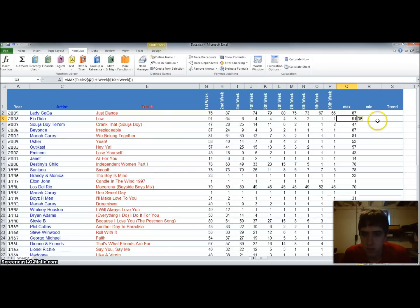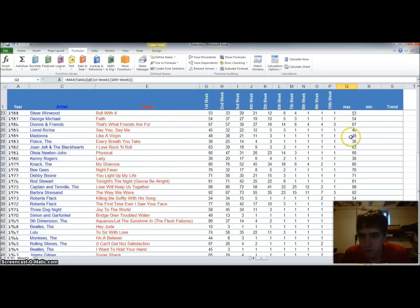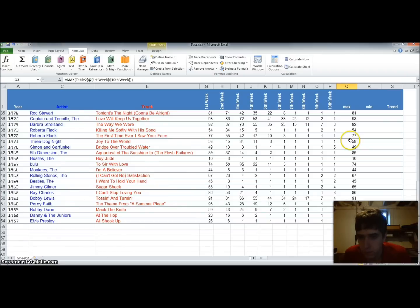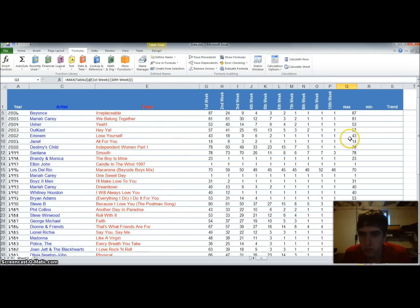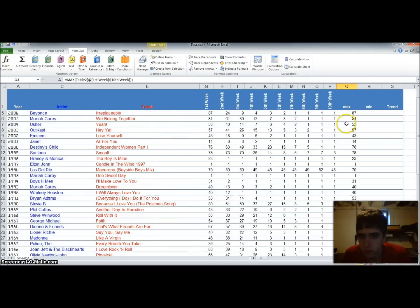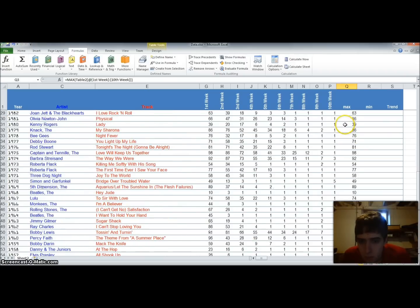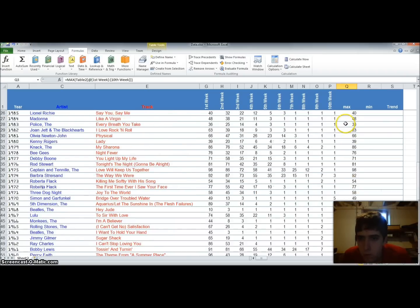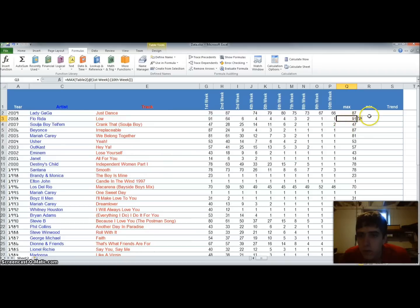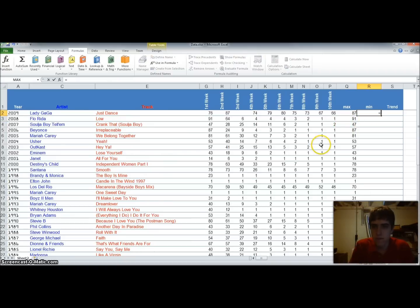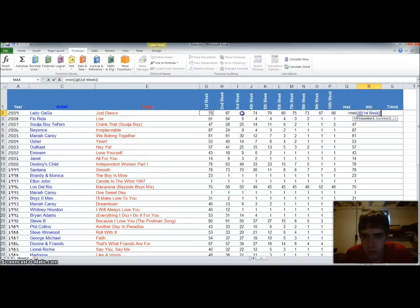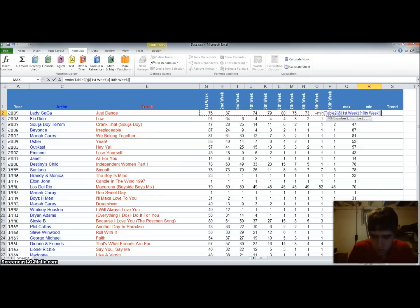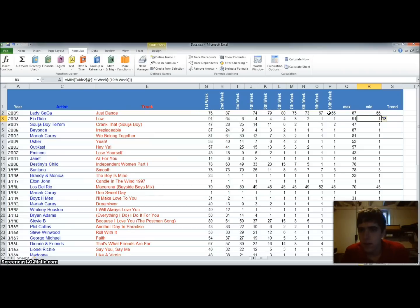And because we have this table, it automatically figures out that we want the formulas in the rest of the columns. So now we're going to do the min. Take the first ten data points. And now we have a min value.